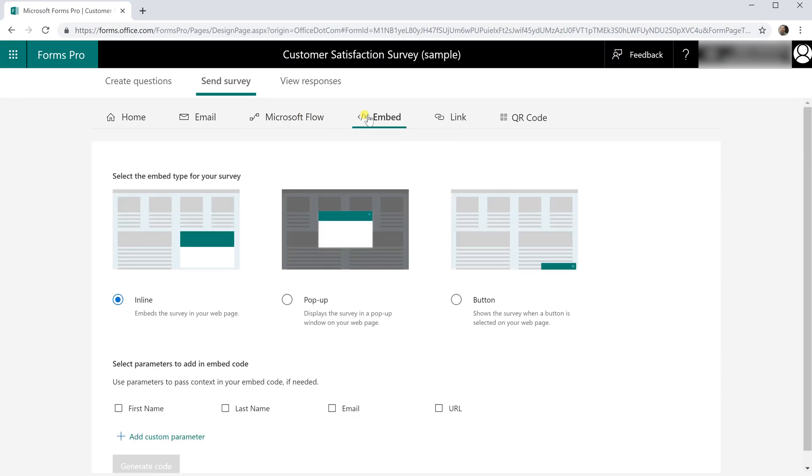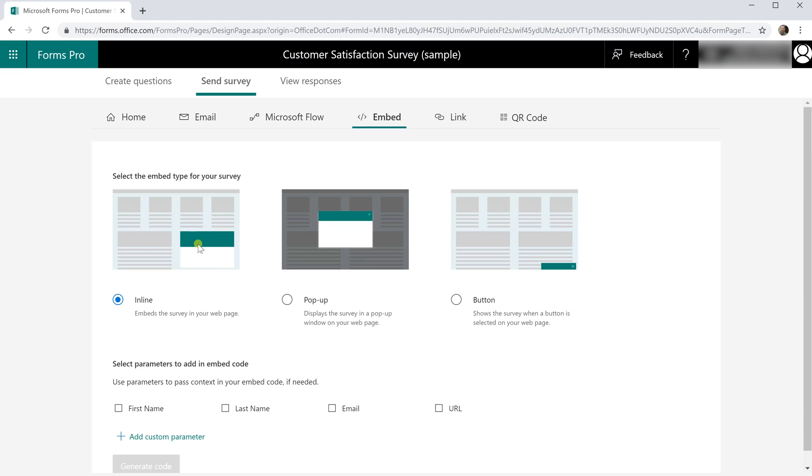Then the embed option has been expanded. This will give you some code that you can put on your website that will put a Microsoft Form on your site and there's a few different ways to do it. Now you can do it just as an inline embed, so this is a representation of your website and the form would just go in line with everything else. You could have it be a pop-up or you could embed a button that you would click on that would launch the form.